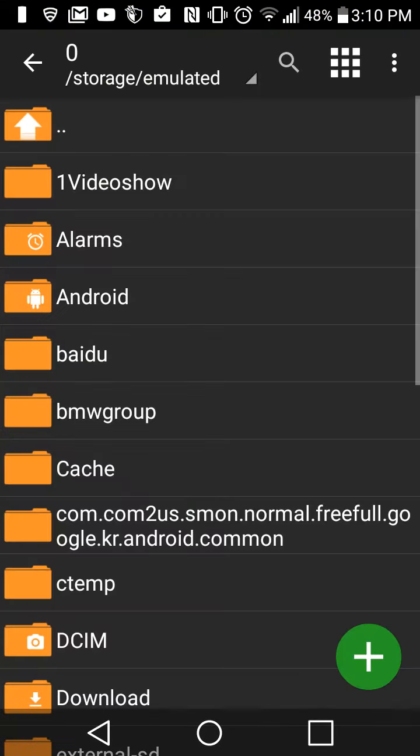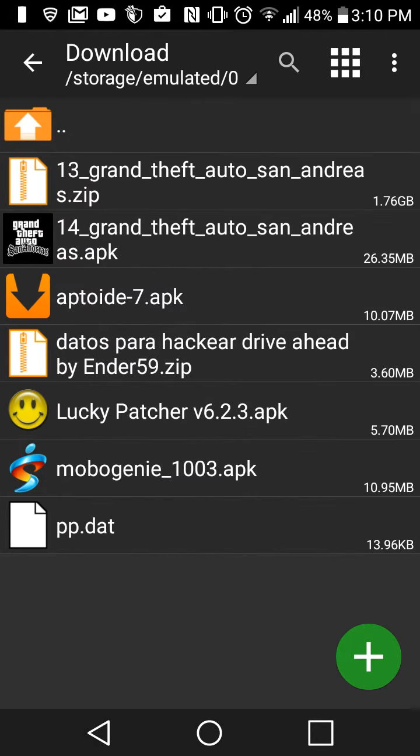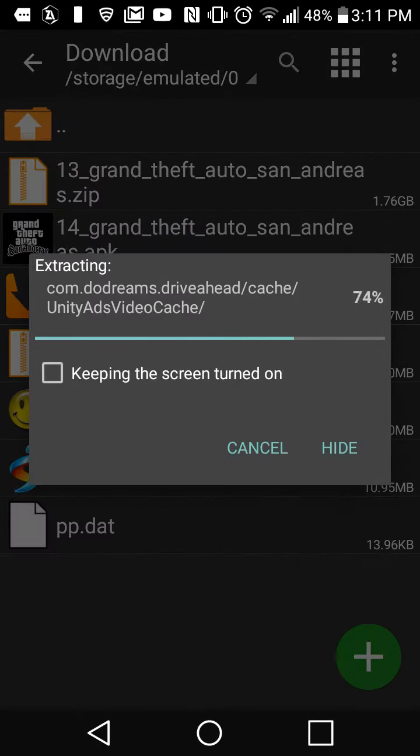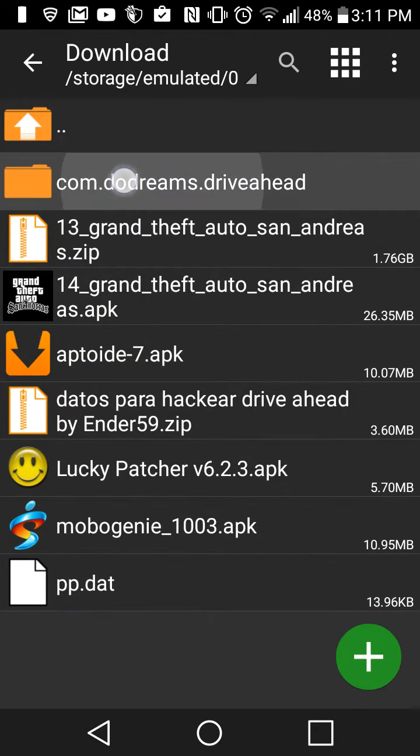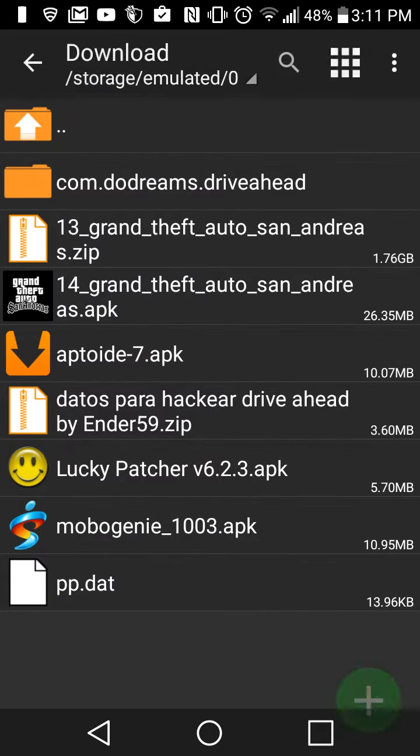Once that's done, go ahead and open it and then you're gonna see all this. So just go down to download and find the thing you just downloaded, and then press extract here.